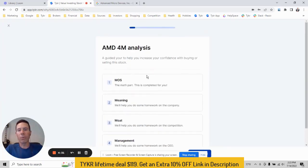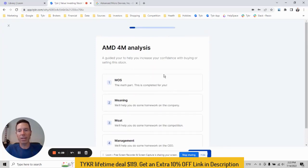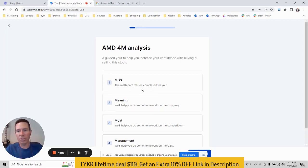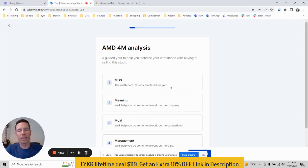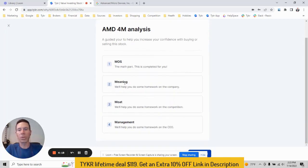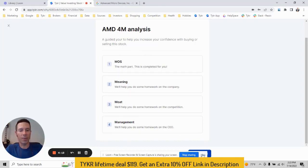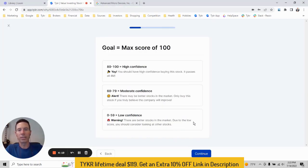So right away, we tell you what the 4M analysis is. We have the margin of safety is the math part of investing. Of course, a wise investor should always look past the numbers and look at the business. So that's what this tool does for us. It guides us through that process. So we're looking at the meaning, which is the business model, the moat, which is the competition and then management, which is the CEO. Go ahead, click get started.